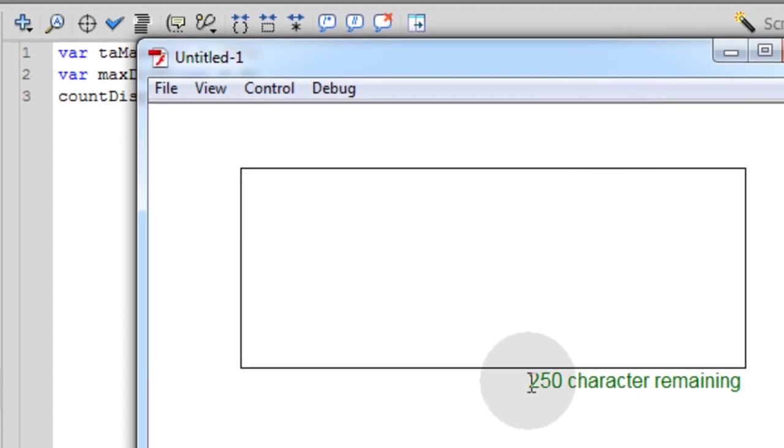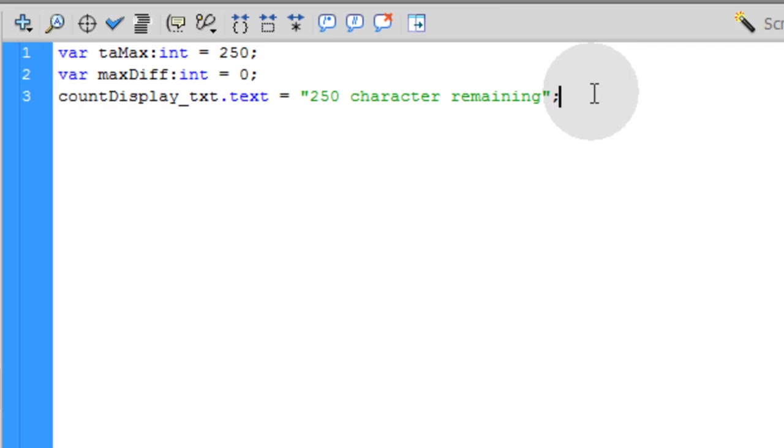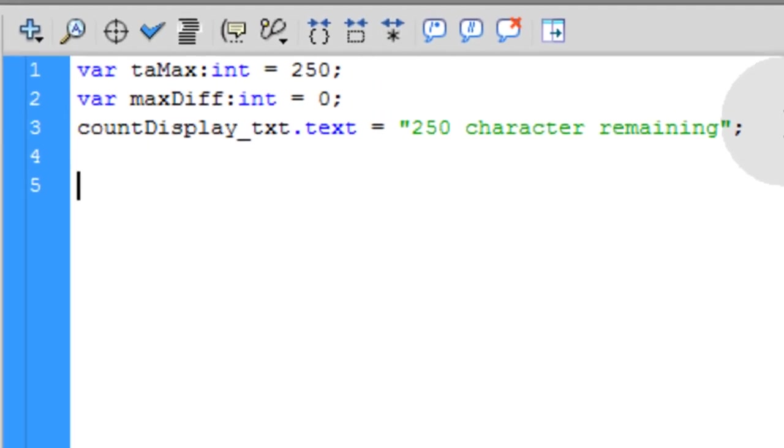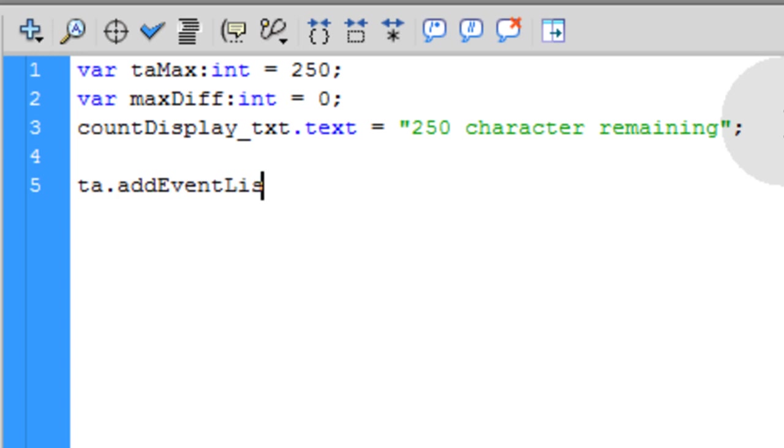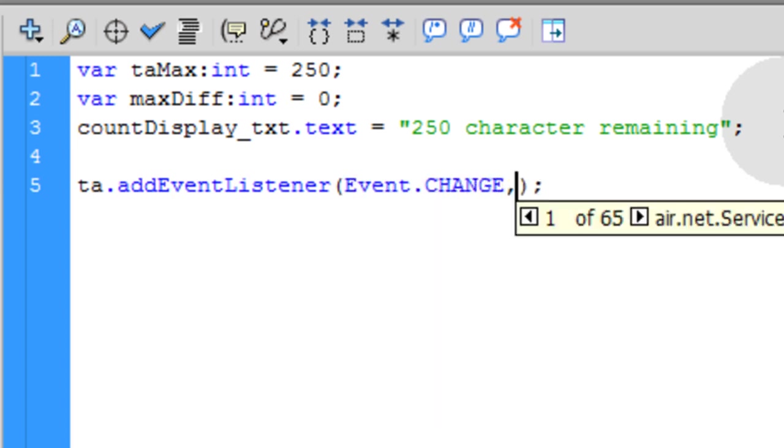And you can press control enter to see what happens when you do that. See? Pops it right into place there. Now the next thing we're going to do is add the important event listener to the text area. So you type in ta.addEventListener, open and close parentheses, and put a semicolon. In between your parentheses, you type in Event.CHANGE comma, and you can name this function whatever you want that's going to fire off when the text area is changed in any way.